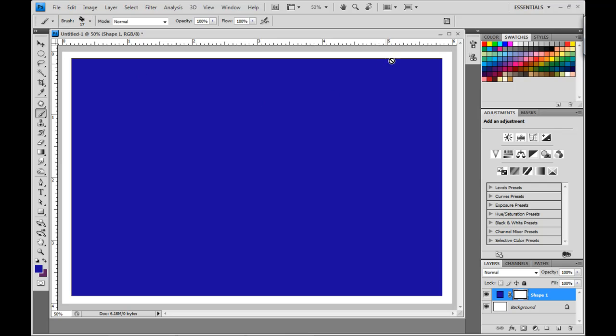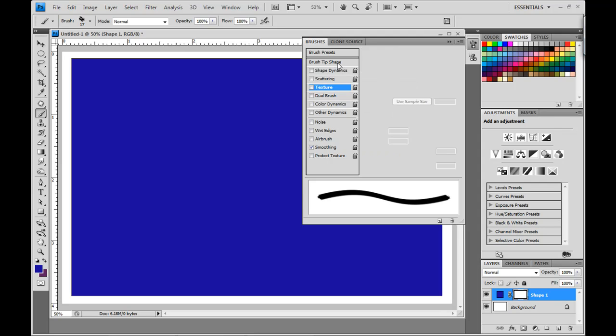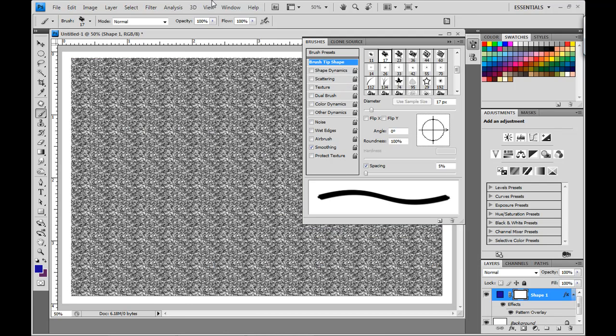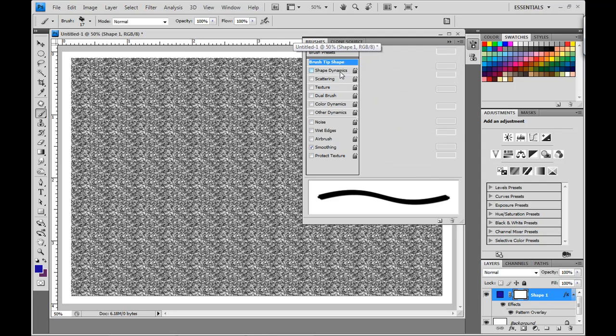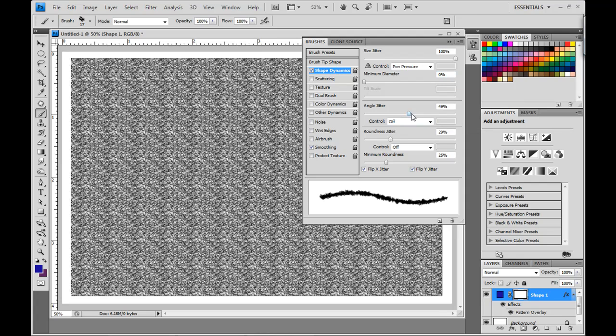Now, we're going to make some changes in the brushes dialog box. So, what we're going to do is go ahead and click on shape dynamics, and I want you to change the size jitter, make sure it's set to 100, and then change the angle jitter to about 50%. The roundness jitter, set that to 25, and then make sure that flip x jitter and flip y jitter are checked.